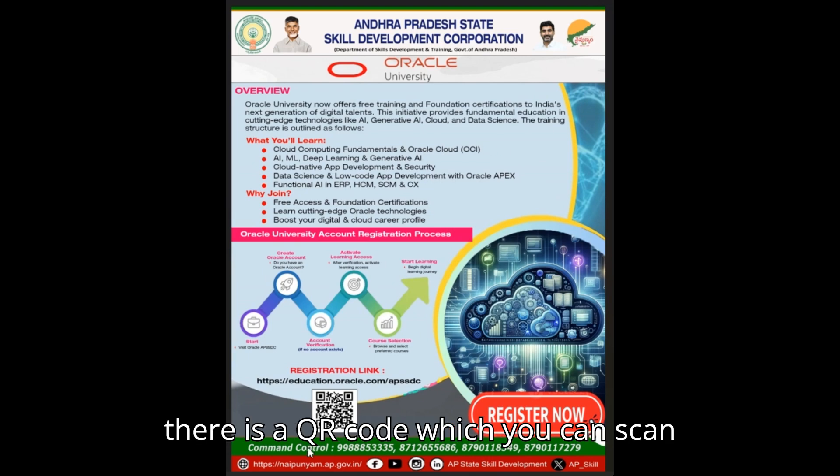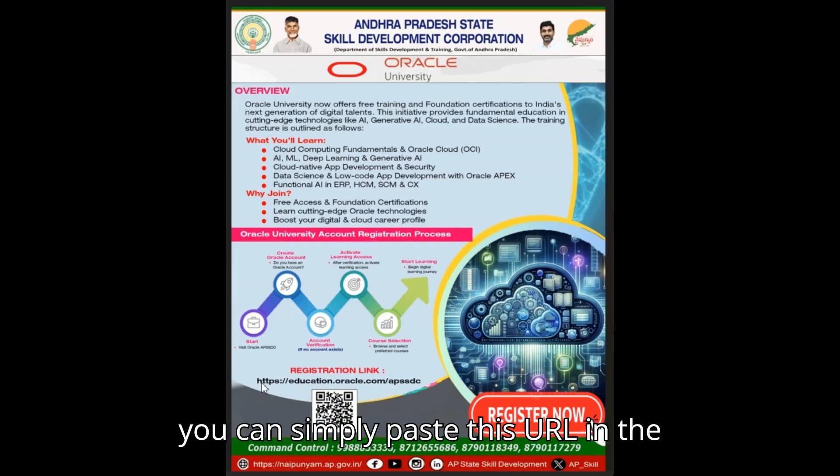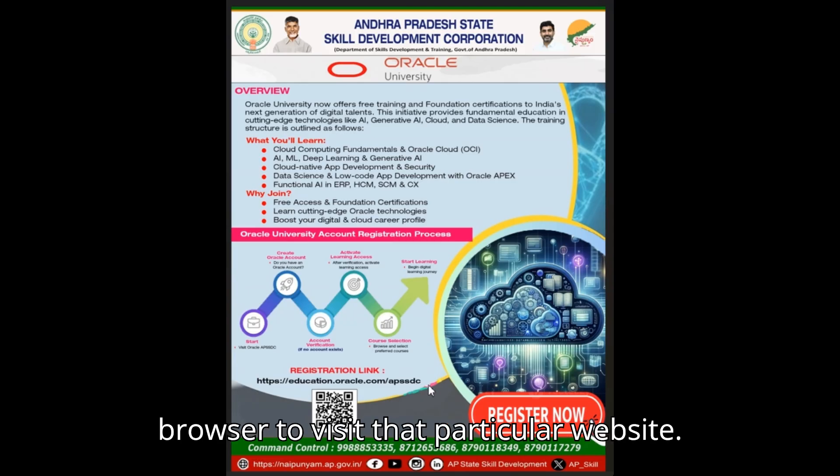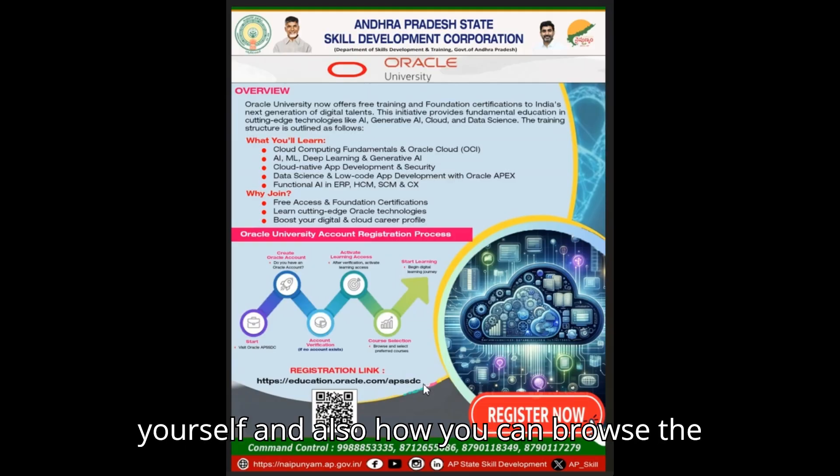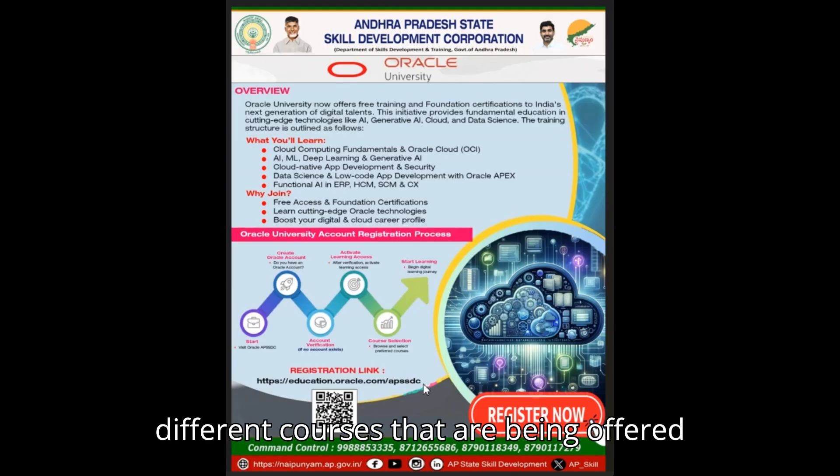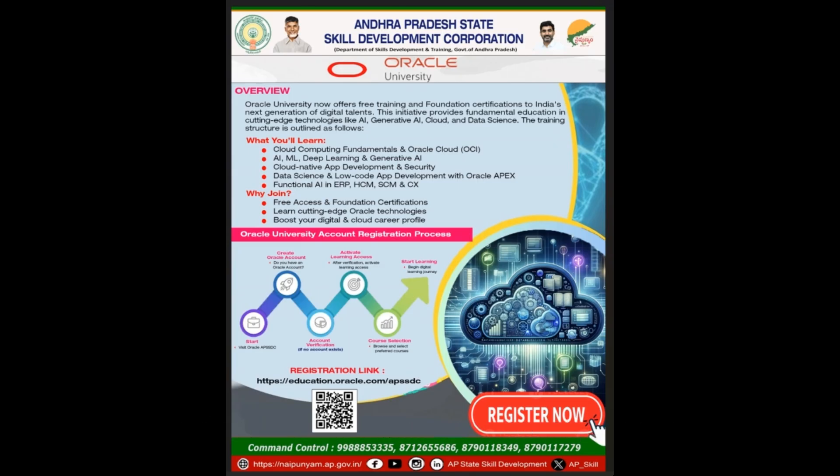Or you can simply paste this URL in the browser to visit that particular website. I am going to show you how to register yourself and also how you can browse the different courses that are being offered under this collaboration. So, let's check it out.